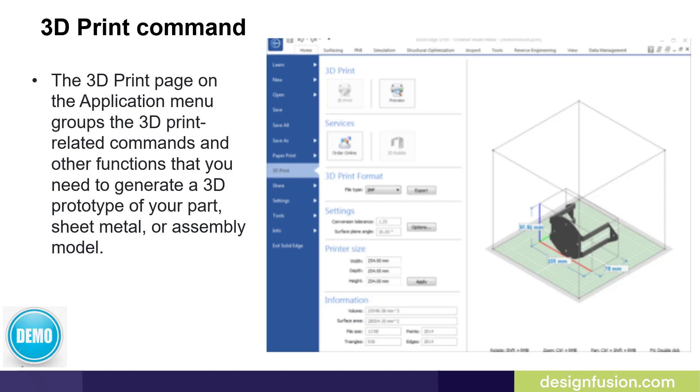Let's go back to our PowerPoint now. Once your model is ready to print, we have the 3D print command. The 3D print page on the application menu groups the 3D print related commands and other functions that you need to generate a 3D prototype of your part, sheet metal, or assembly model. Let's have a quick look at this in Solid Edge.